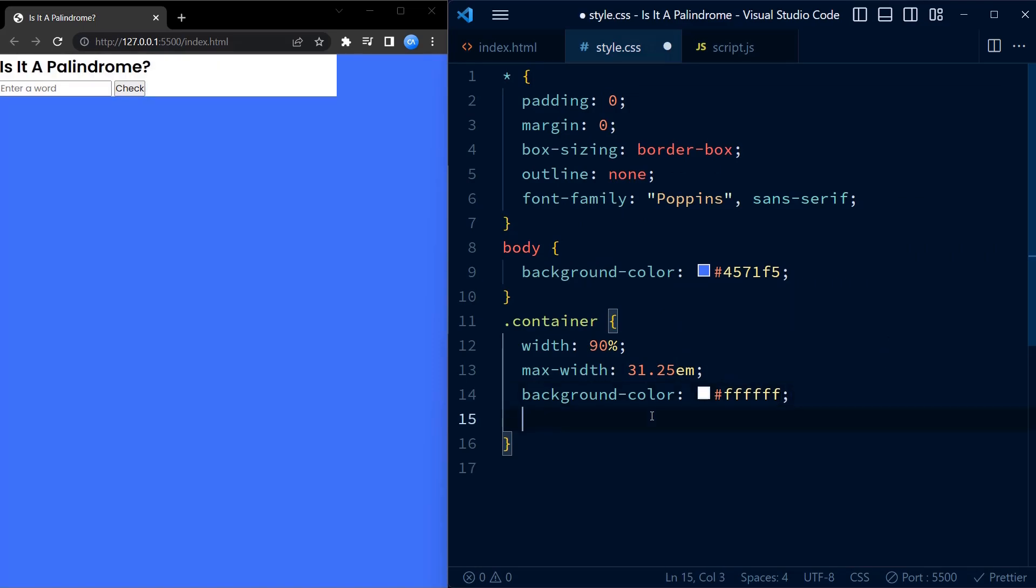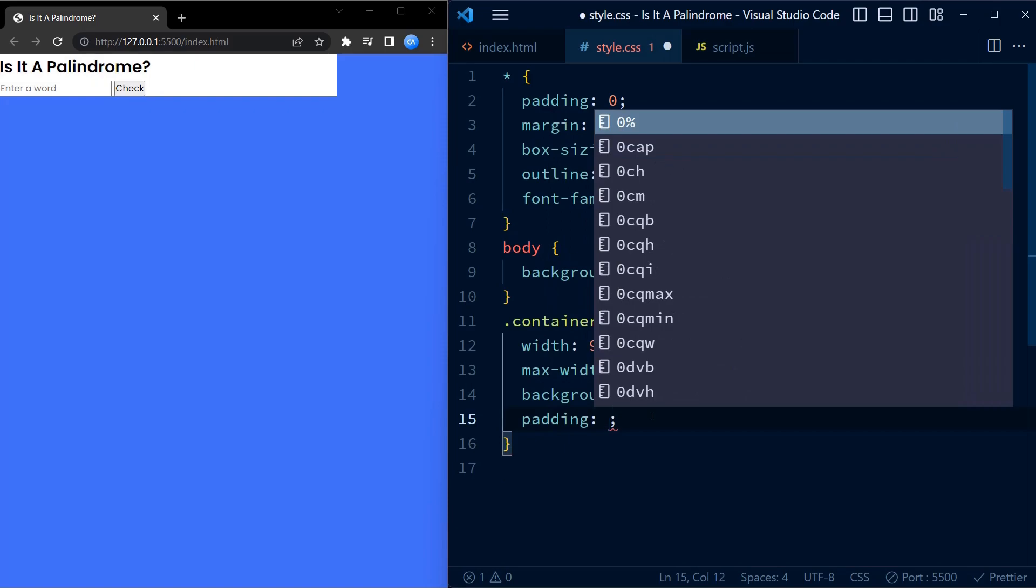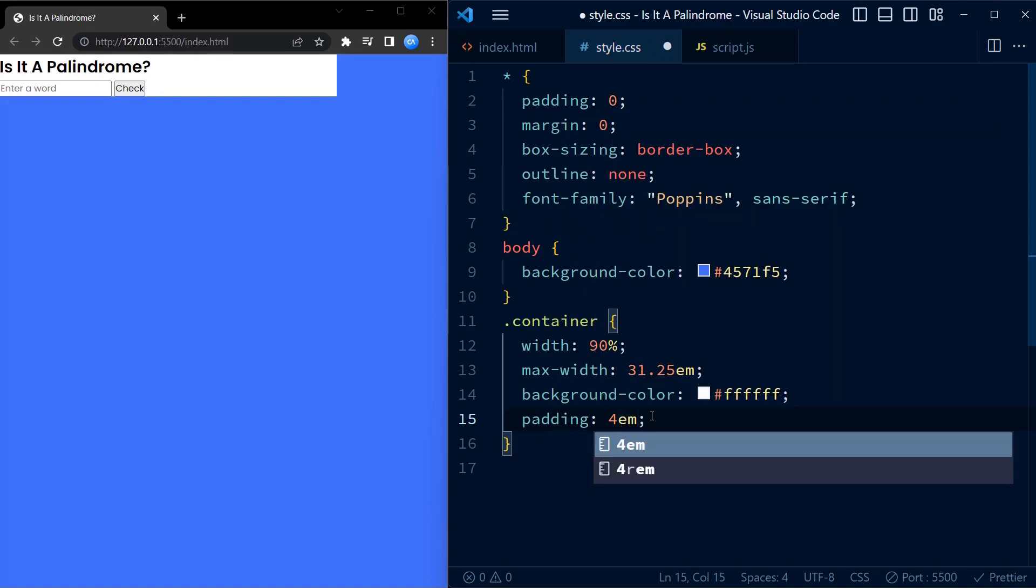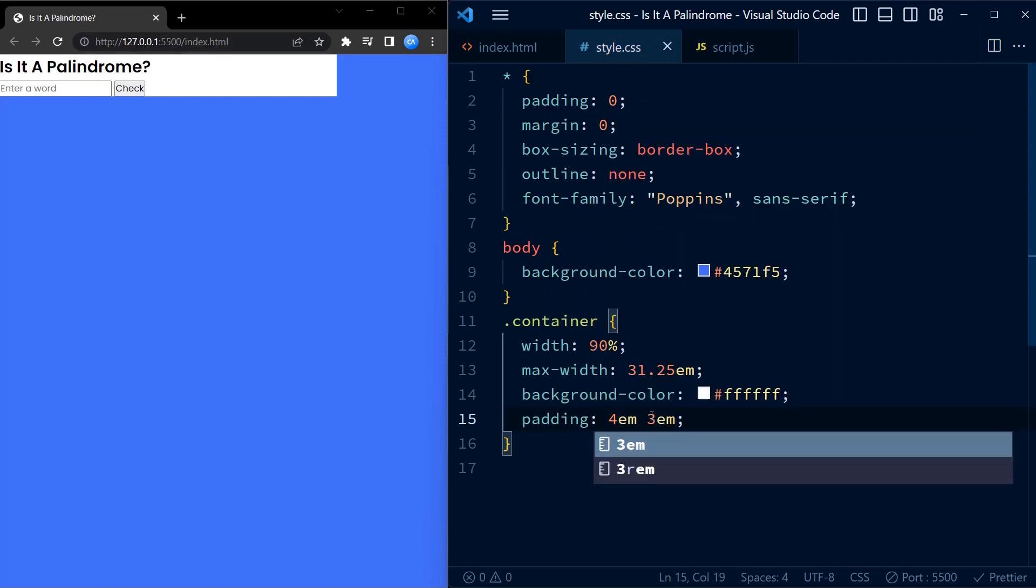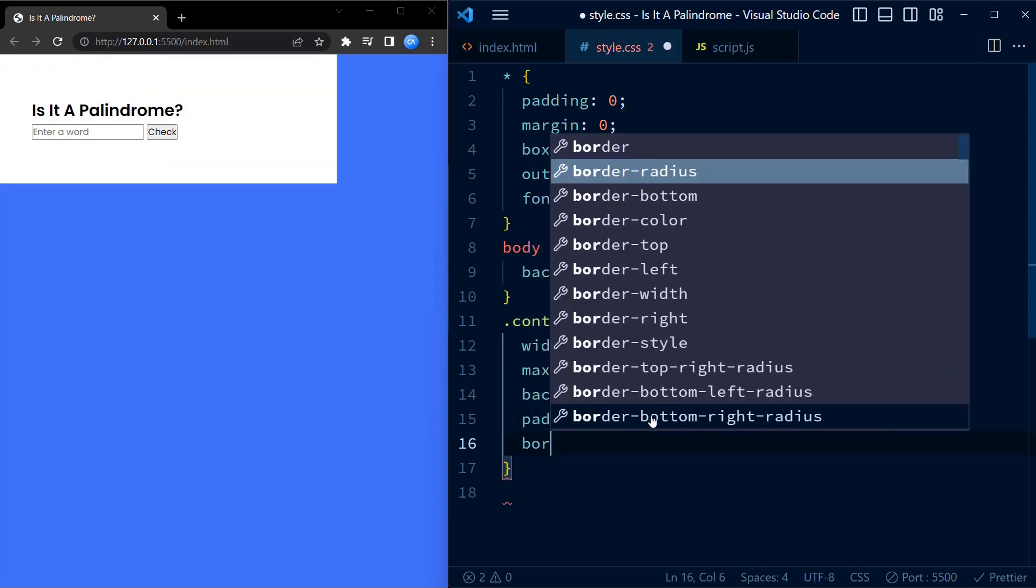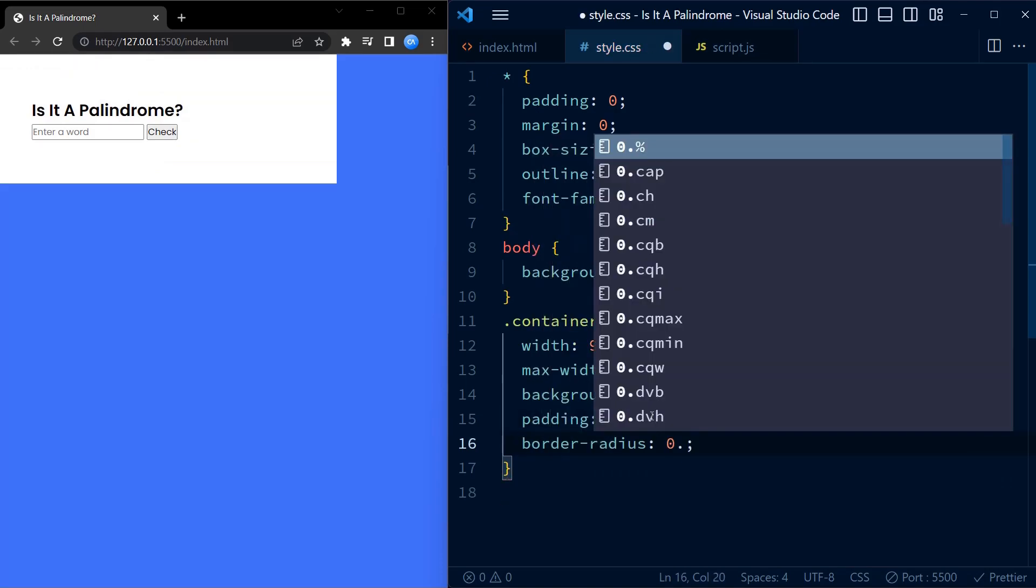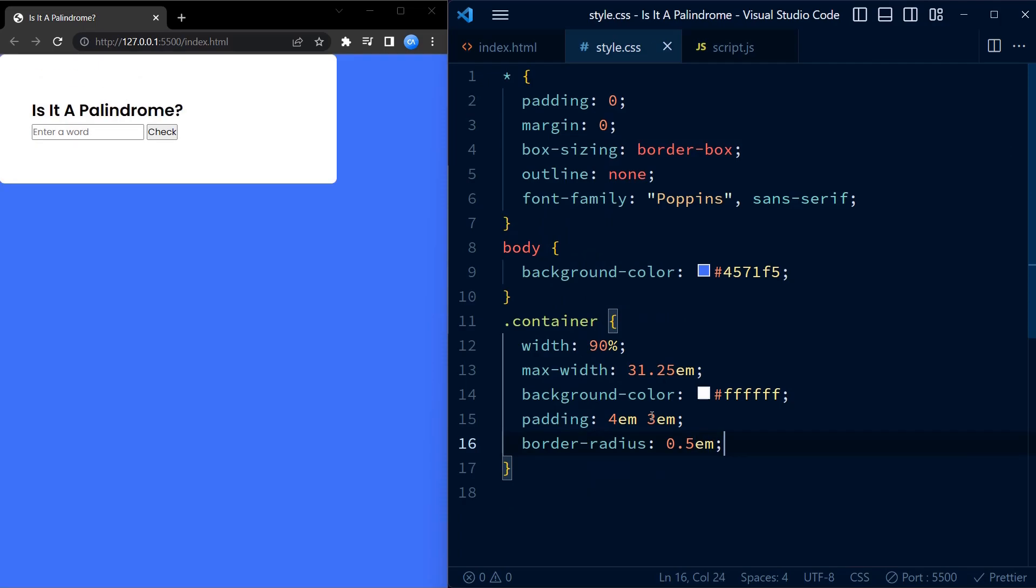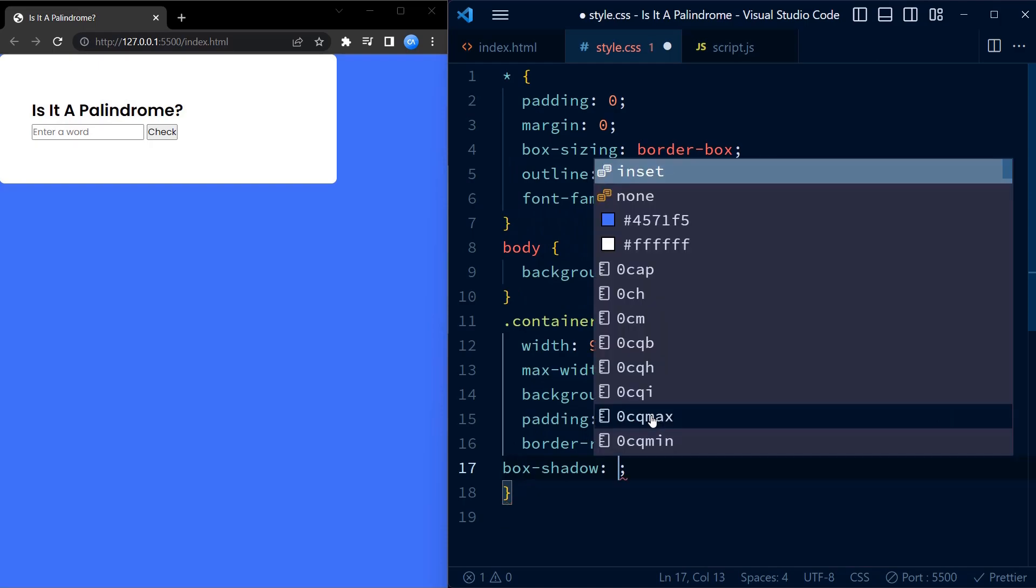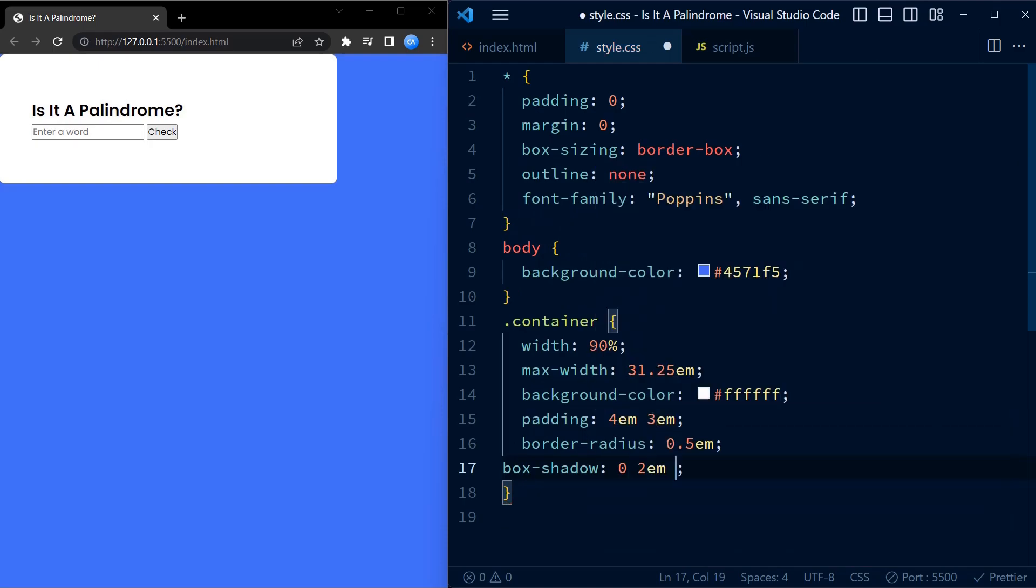It also has a padding of 4 em on the top and bottom and 3 em padding on left and right. It also has a border radius of 0.5 em which gives it rounded corners. The box shadow gives it a subtle shadow effect.